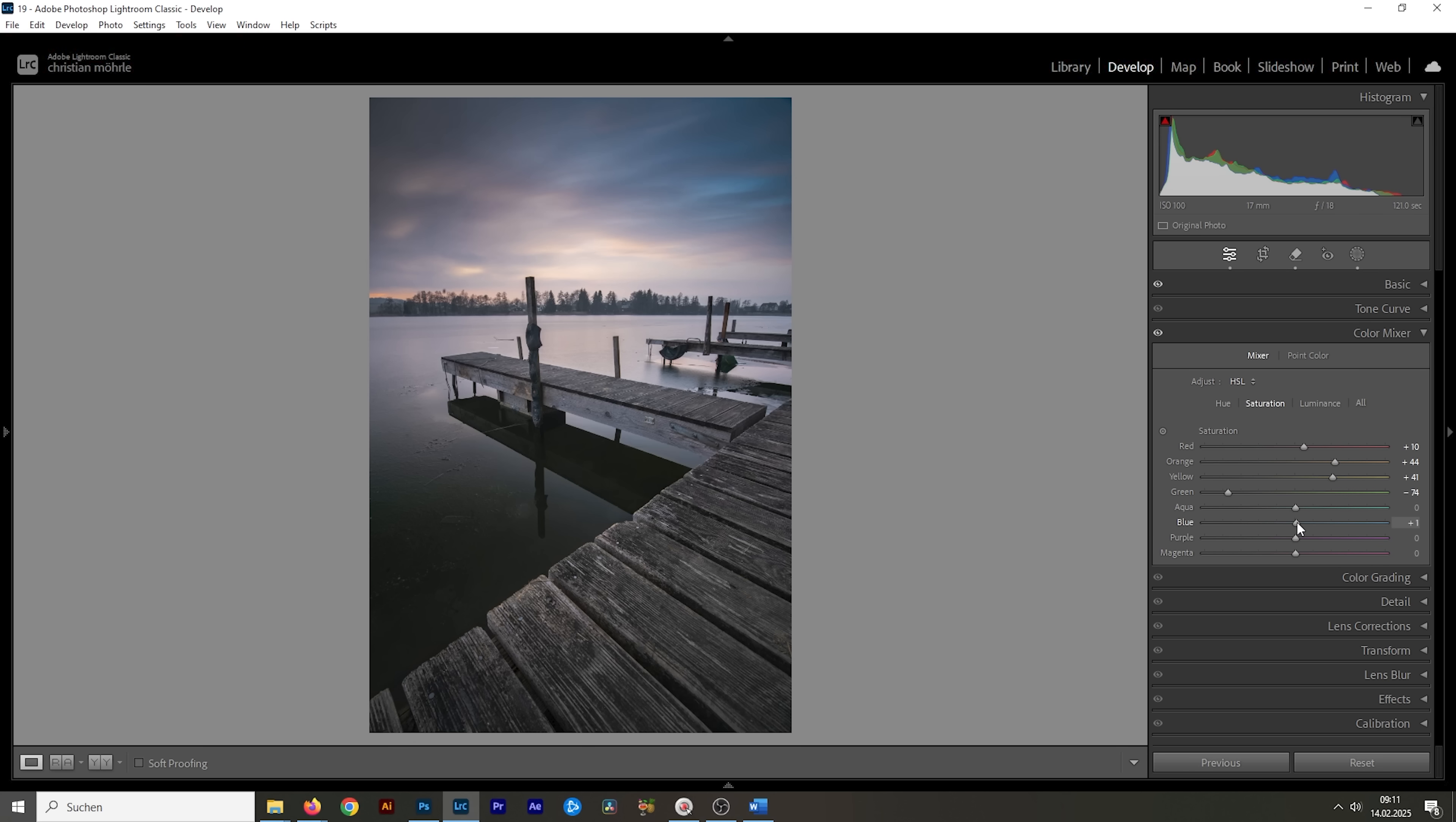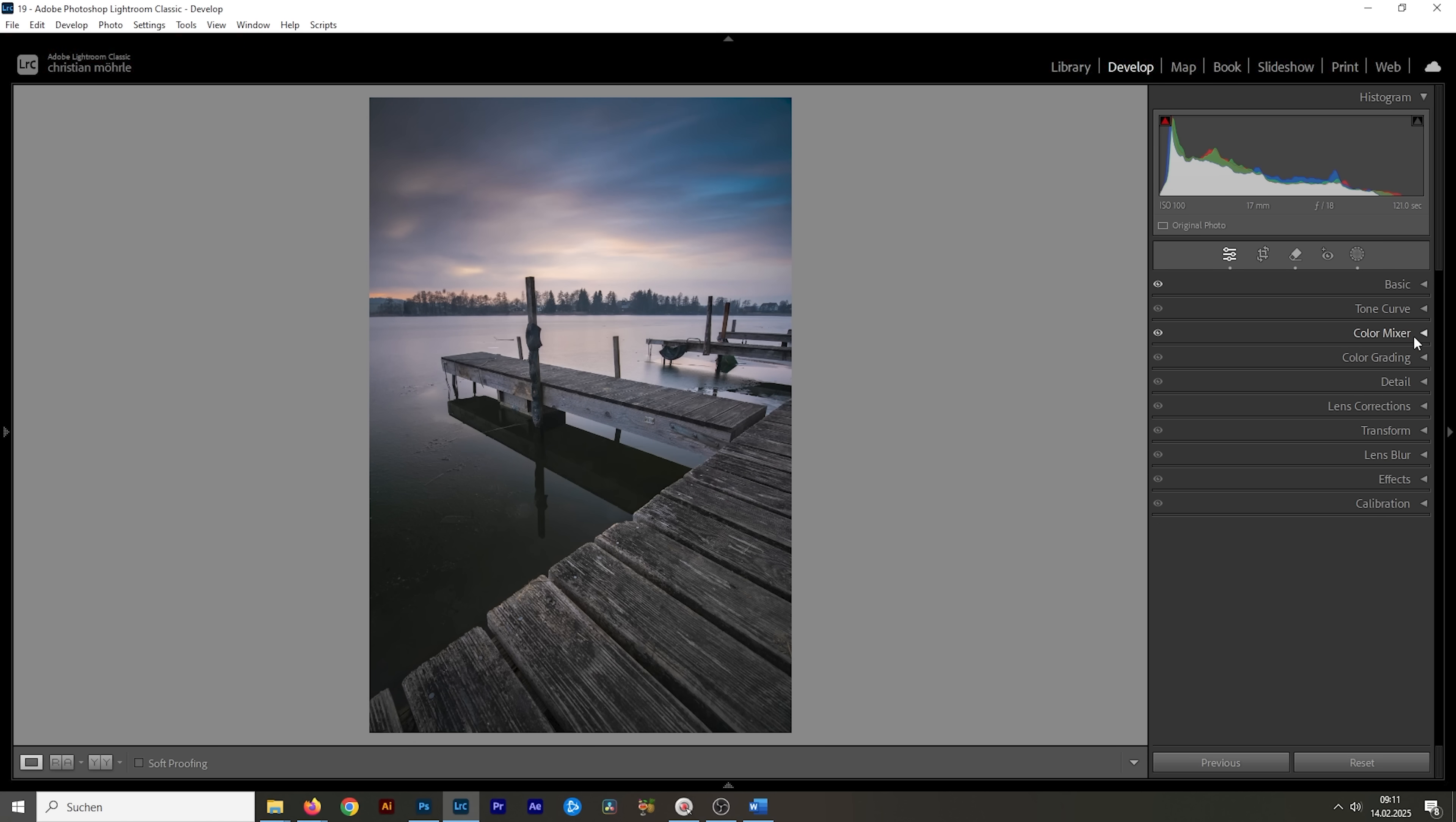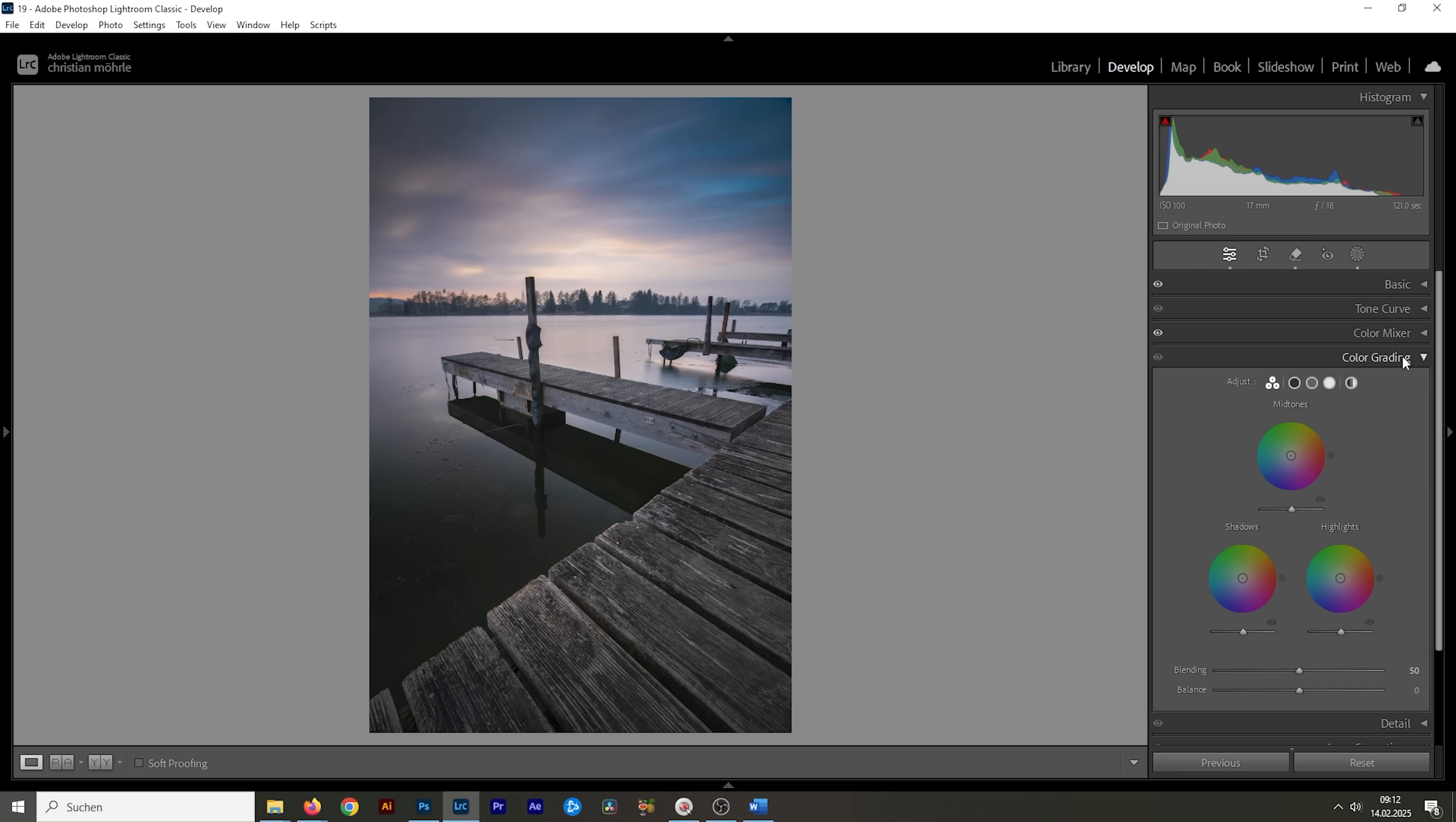And I want to bring up the blue saturation a notch as well, getting a more colorful sky this way. All right, looking good, but it's still a little bit on the colder side. Of course, we can change that with a bit of split toning.